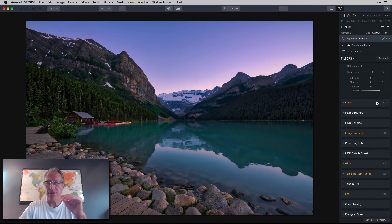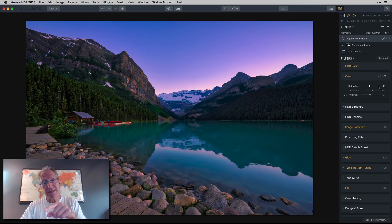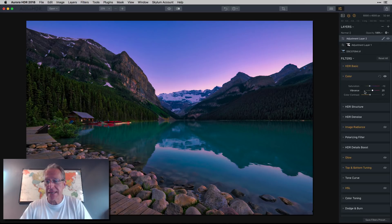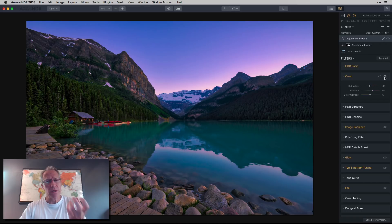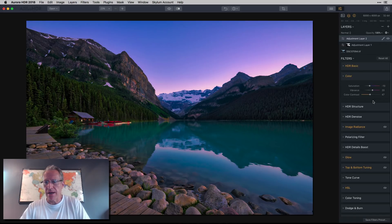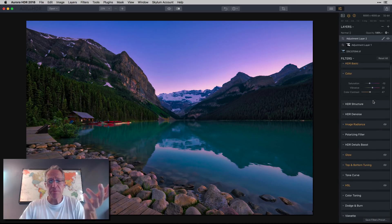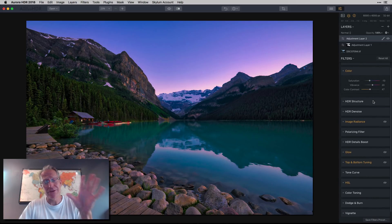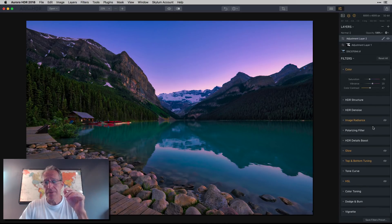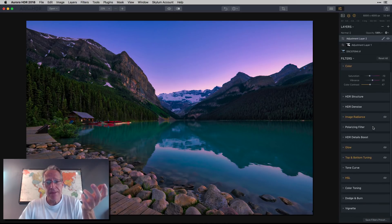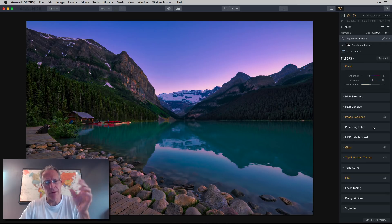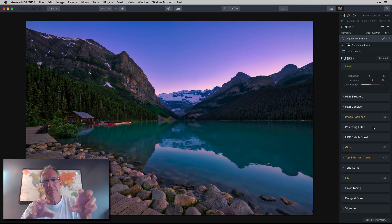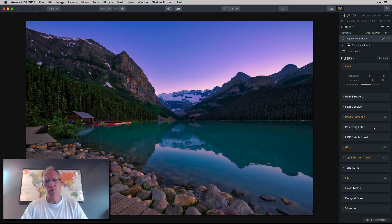Next I went into the color filter. I actually decreased the saturation negative 10, but did bump up the vibrance and the color contrast. It really starts to make that photo kick a little bit in terms of color. It is saturated, I'll admit it, and it may not be to your taste, but I kind of like it. I'm trying to create a colorful, beautiful, almost like a painting.